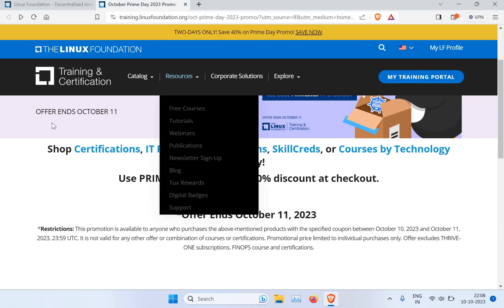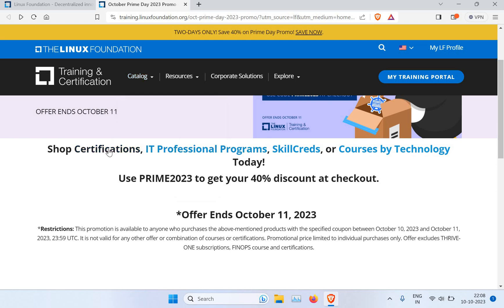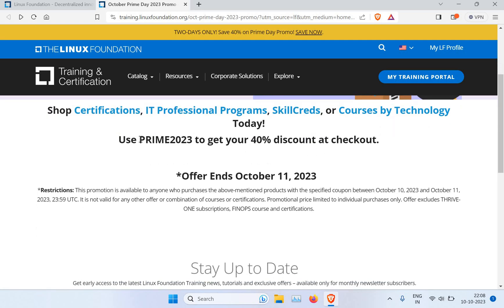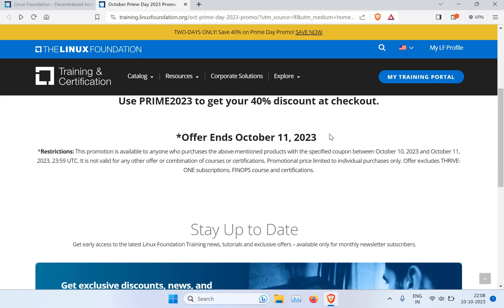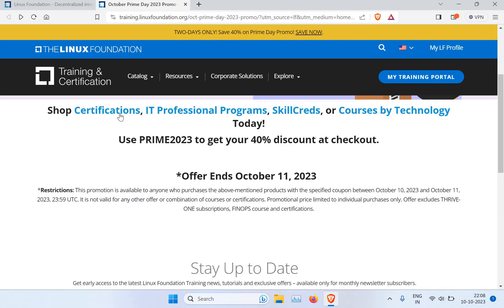It will take you to this window where you can see you can shop certifications, IT professional programs, courses, skill credits. You need to use this promo code to get 40%, and you can see the offer ends on October 11th, so you have only today and tomorrow.